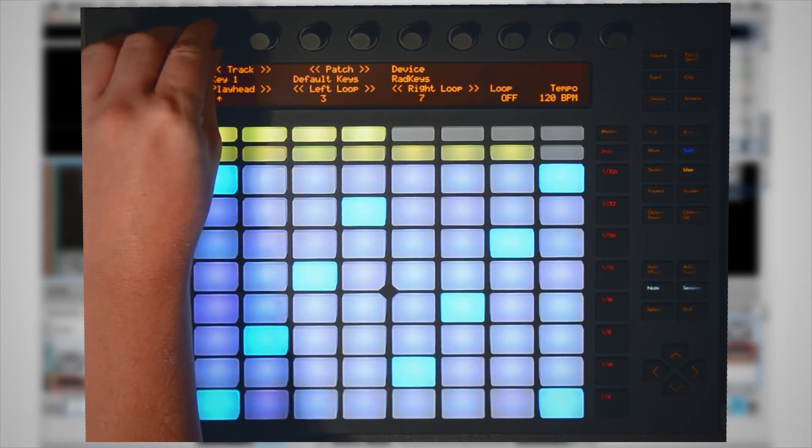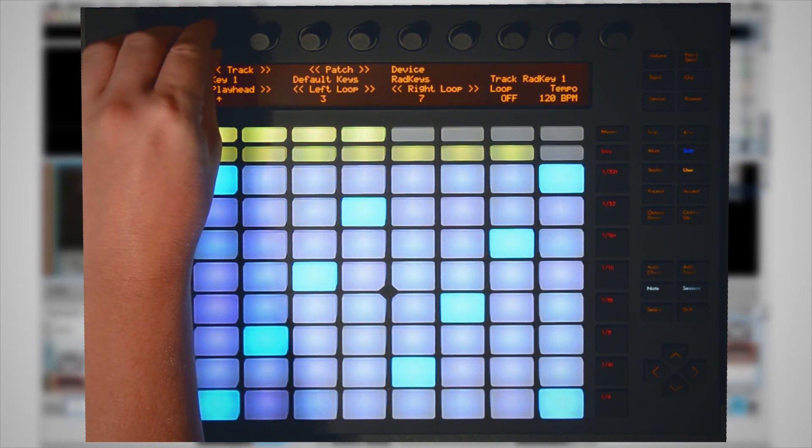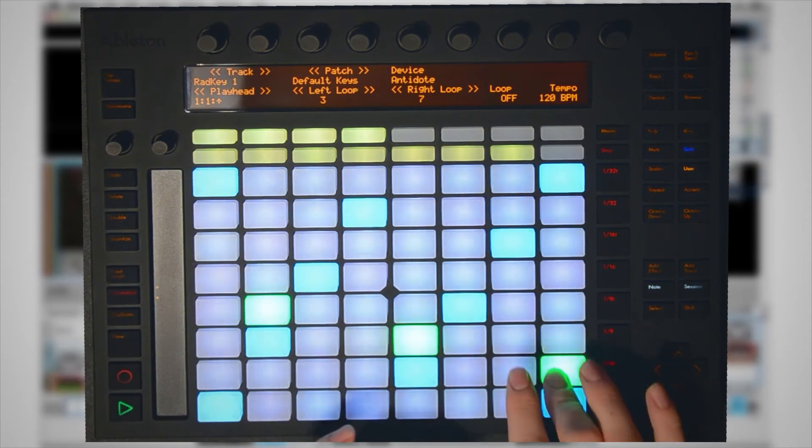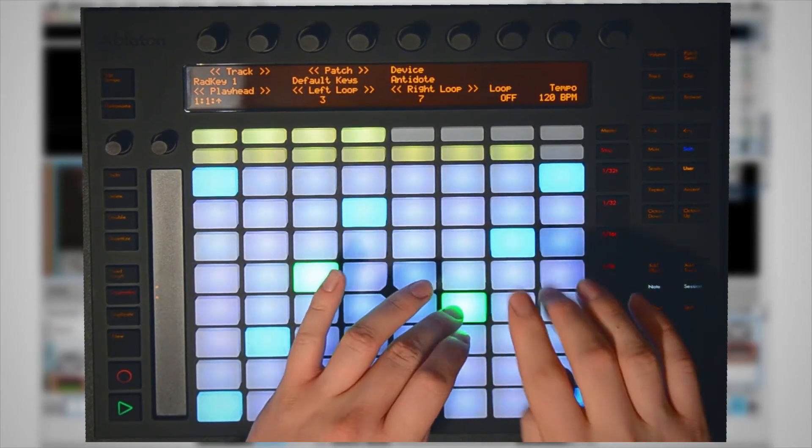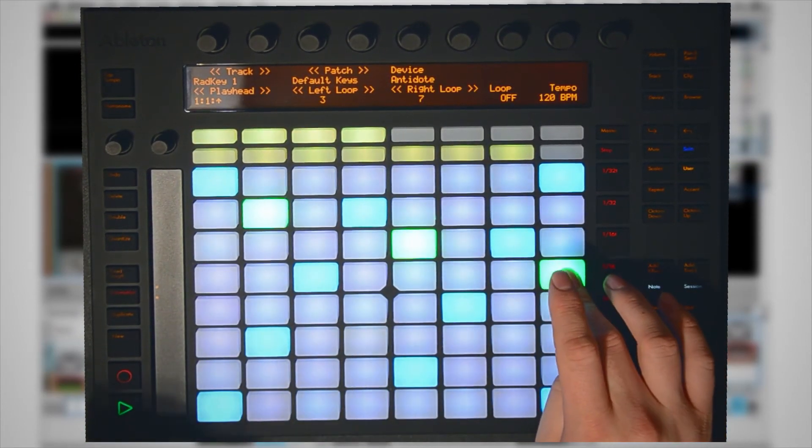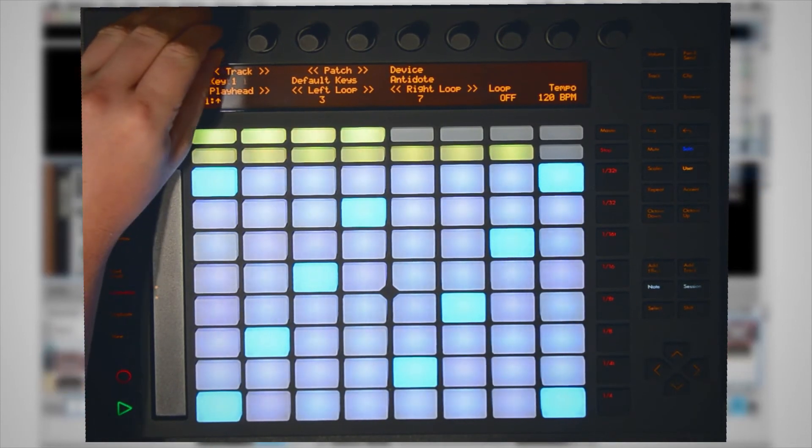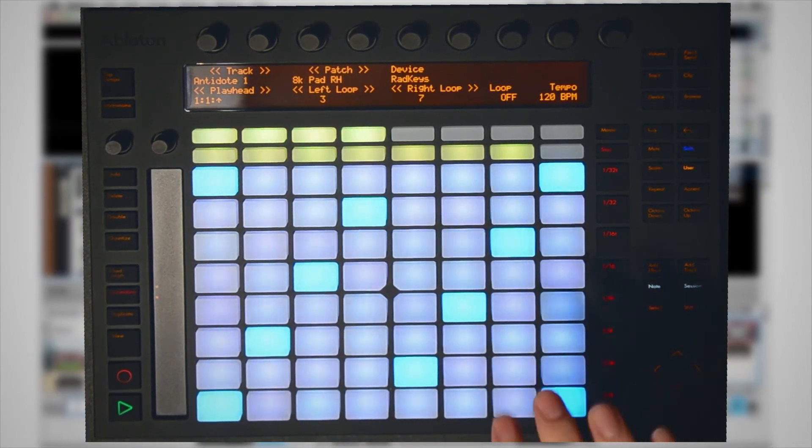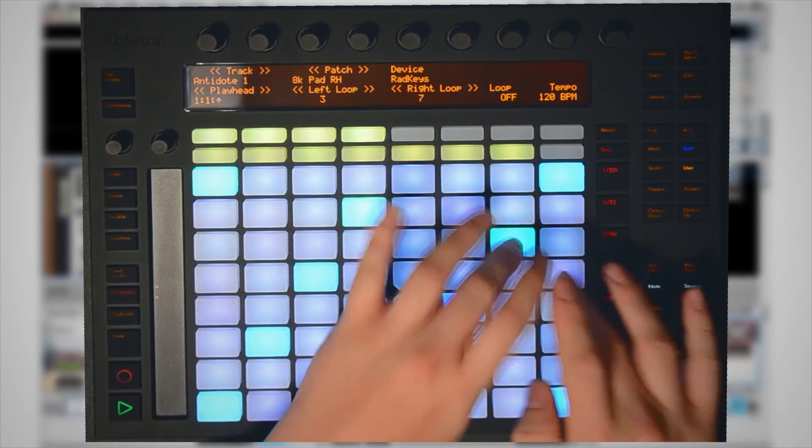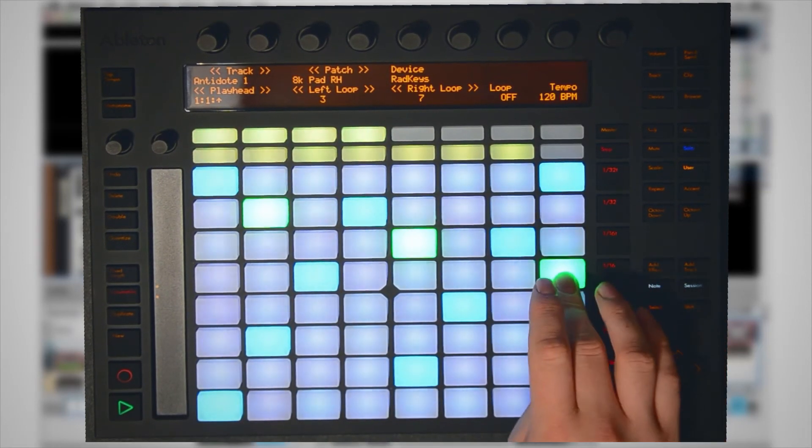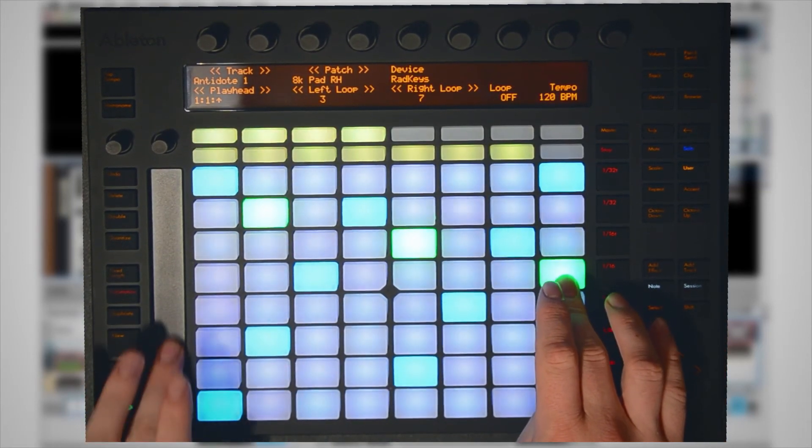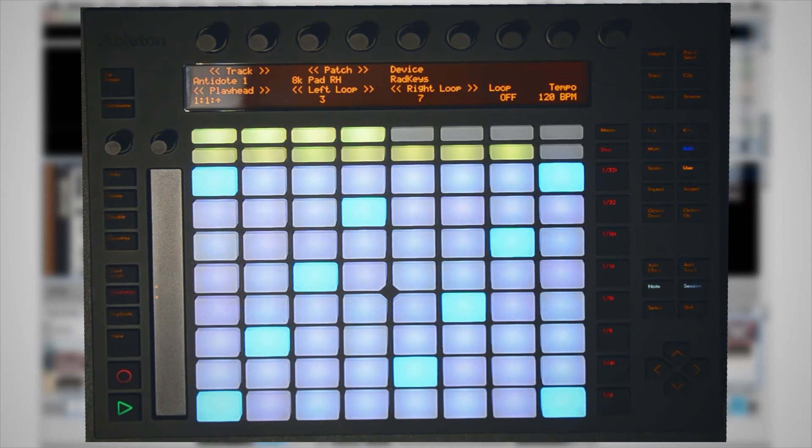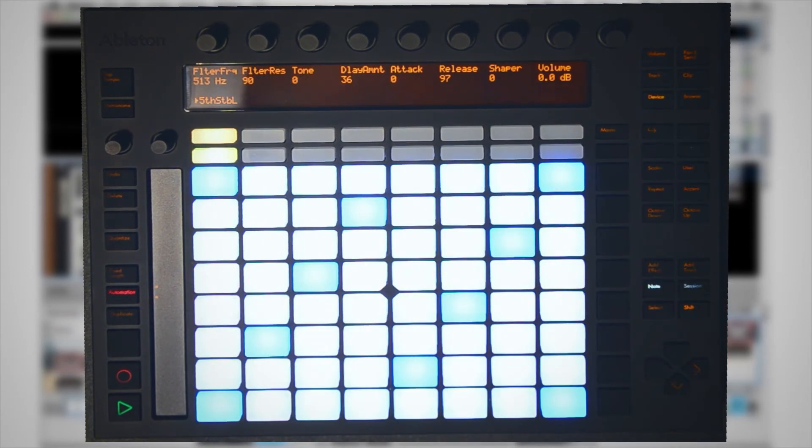If you're still on the Reason screen on your computer, you can still hit the user button and still play your synth in Ableton Live.